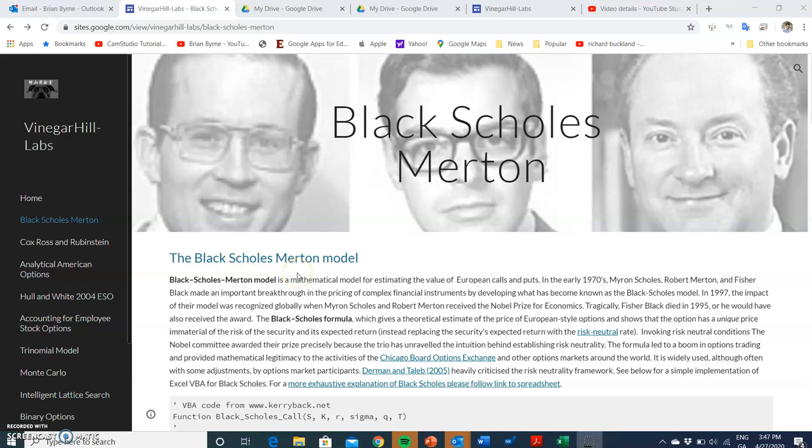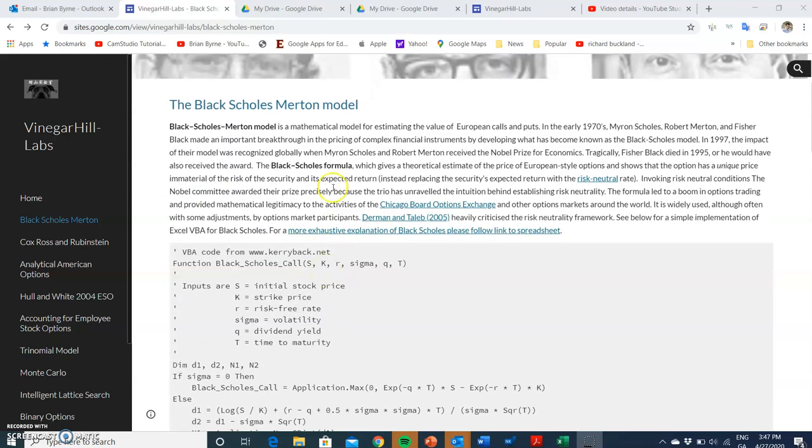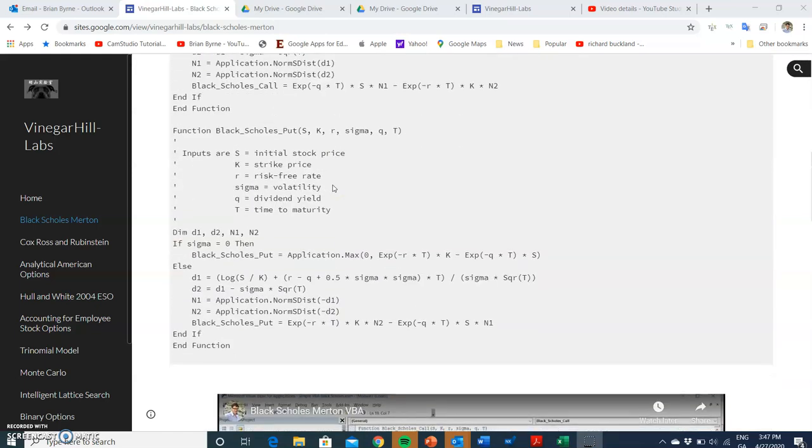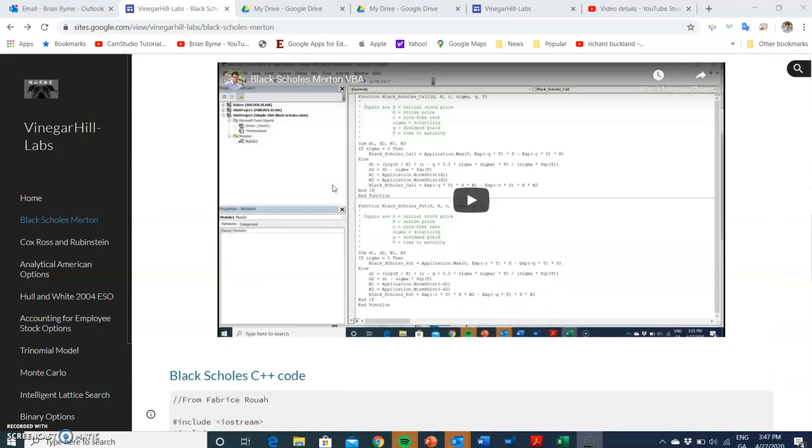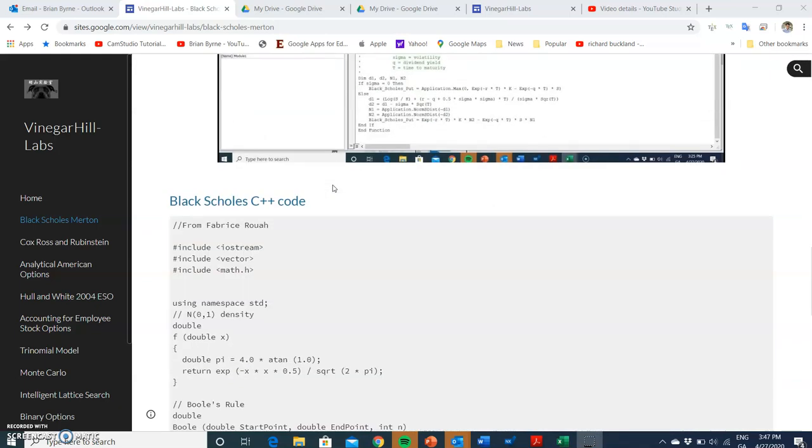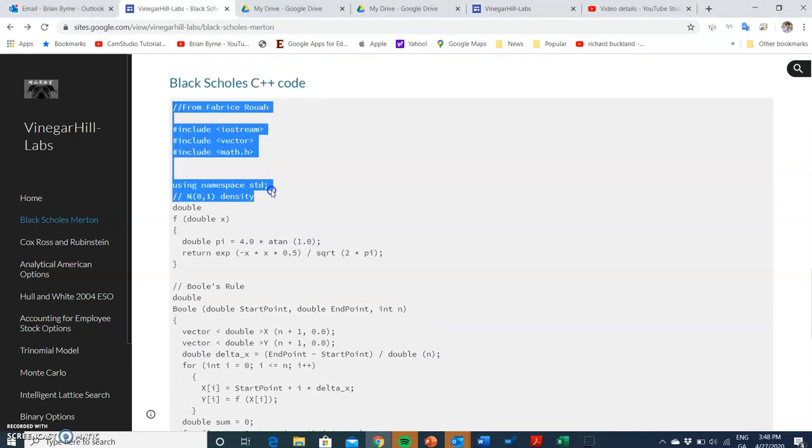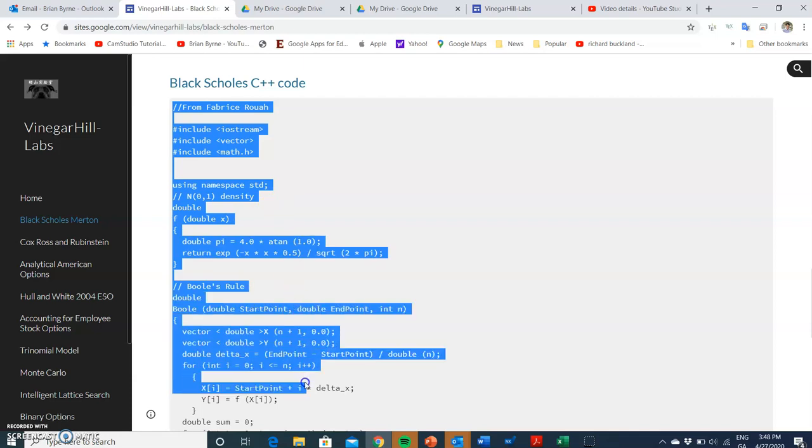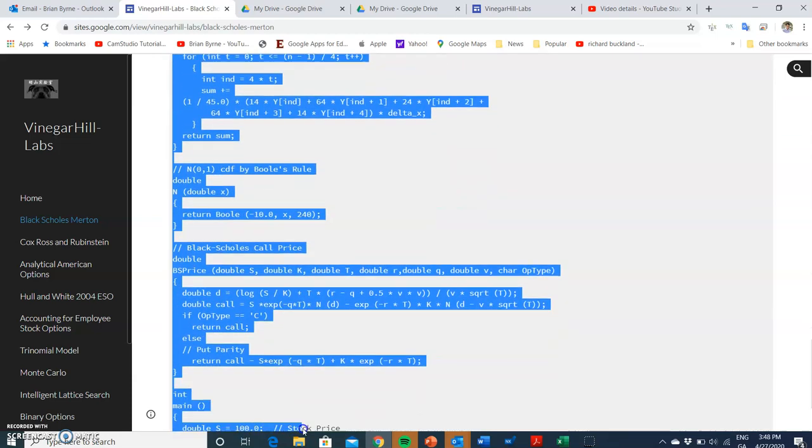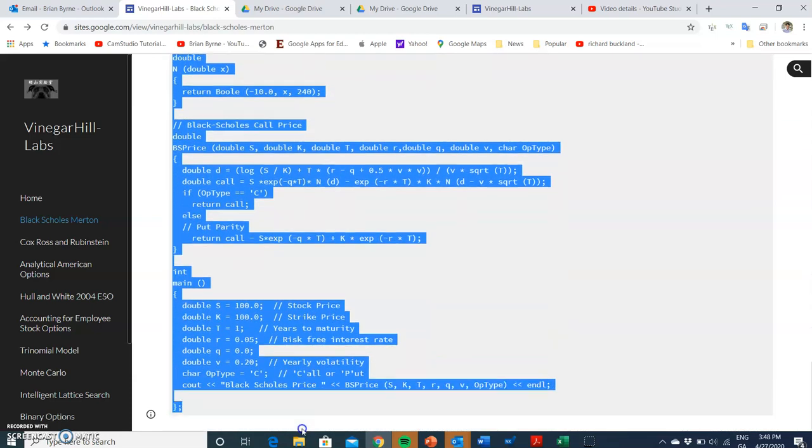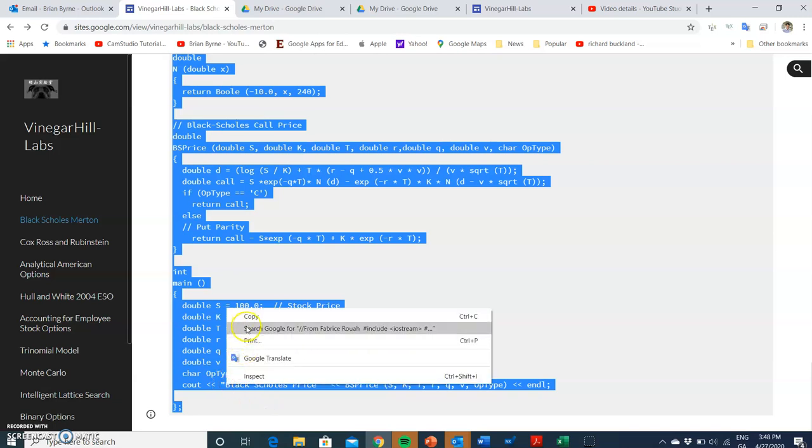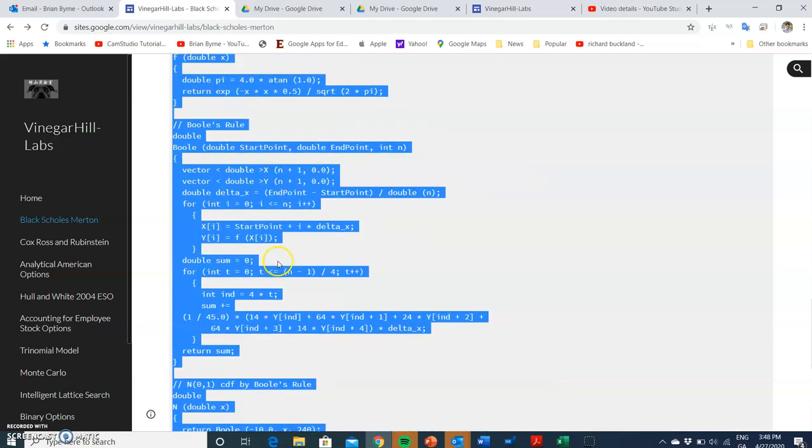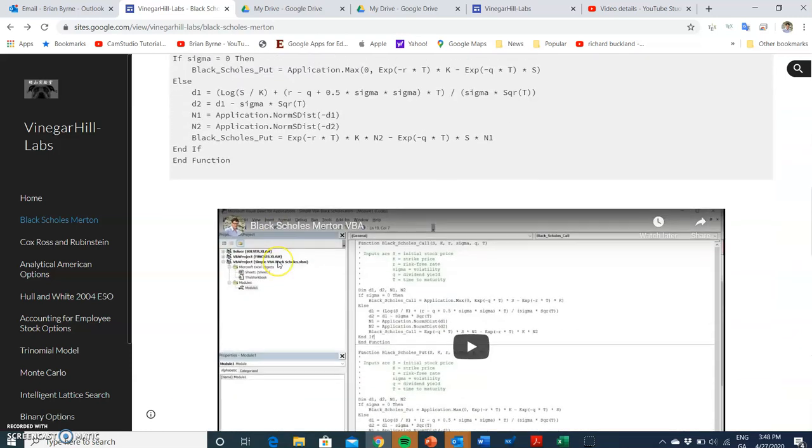In this video we're going to take a look at the Black-Scholes Merton model, that's the Black-Scholes 1973 model for pricing European calls and puts. We'll take this snippet of C++ code that I've left here on the portal. The arguments and values of the input parameters are the same as those in the preceding Excel example that I had set up.